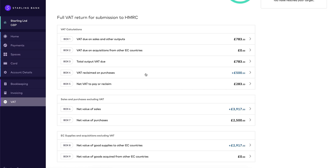Box 7 is the total value of purchases and all other inputs. It shows the total value of your purchases and expenses, but doesn't include any VAT. Box 8 is the total value of all supplies of goods and related costs to the EU, excluding any VAT.